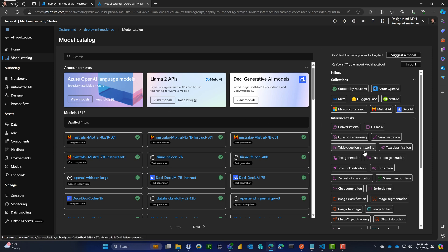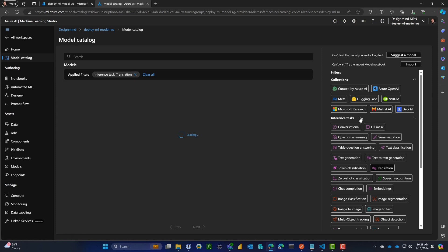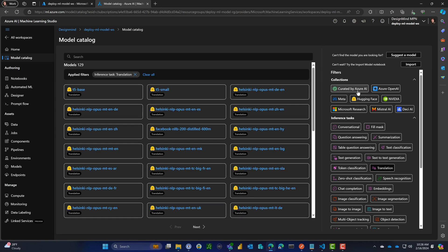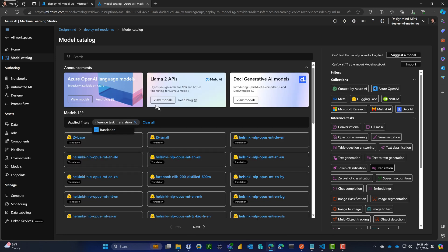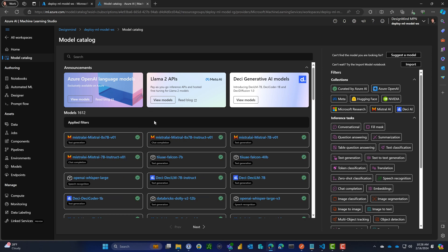If we go to the model catalog, on the right hand side we can see which tasks we want to use and whether we want to use things created by Azure ML, Hugging Face, or Microsoft Research. There are a lot of choices we can make here.